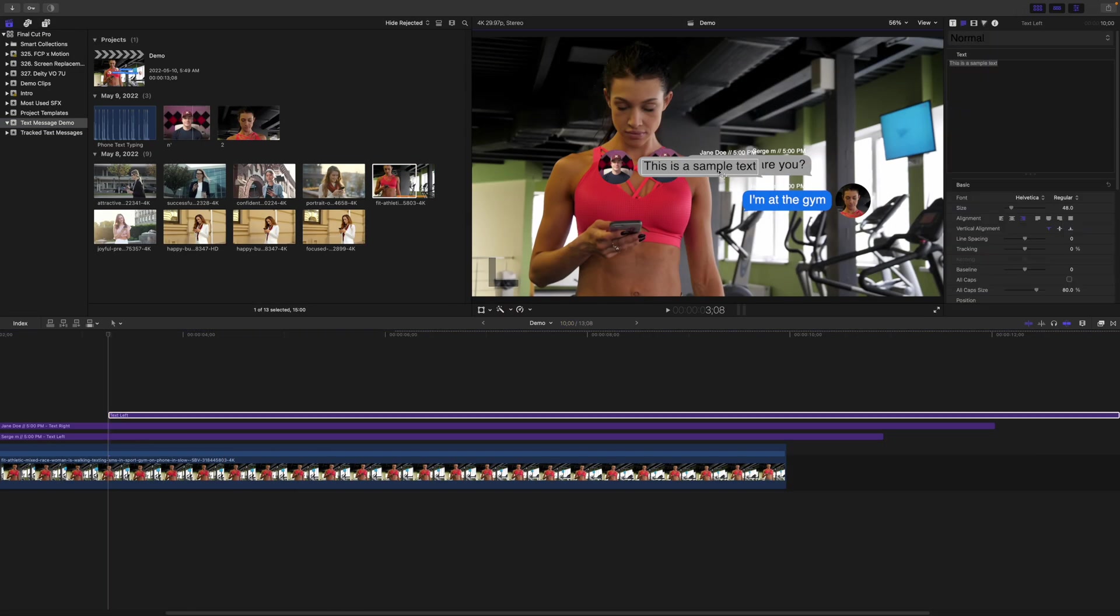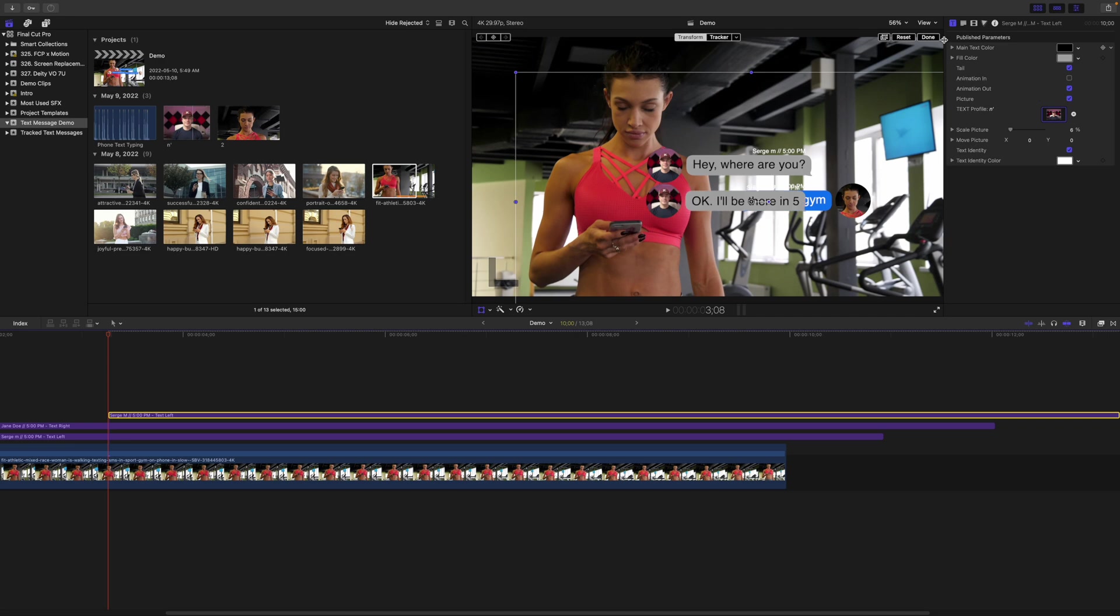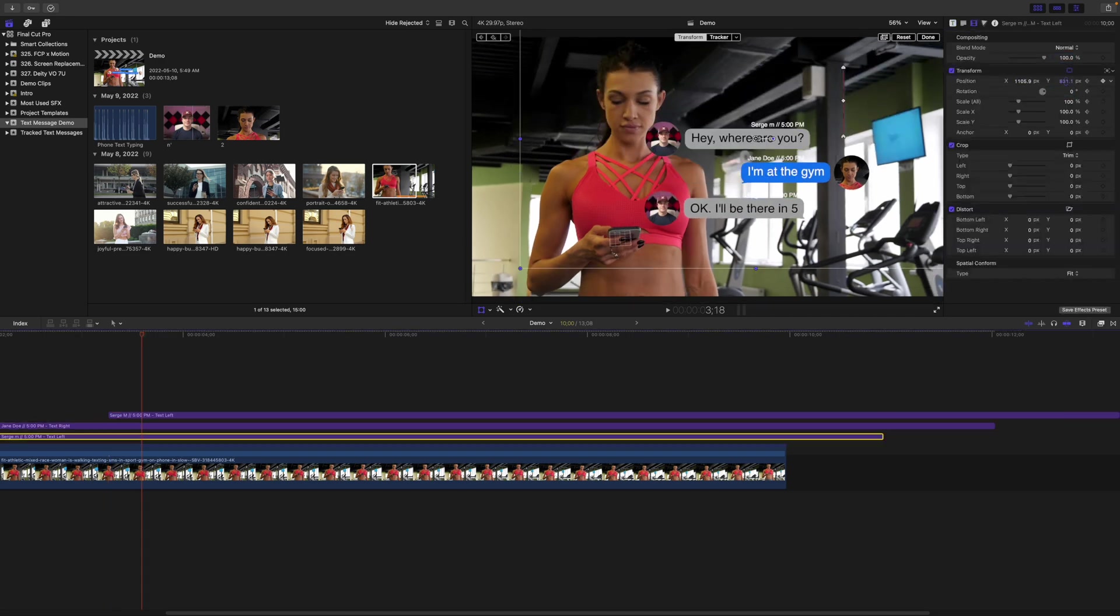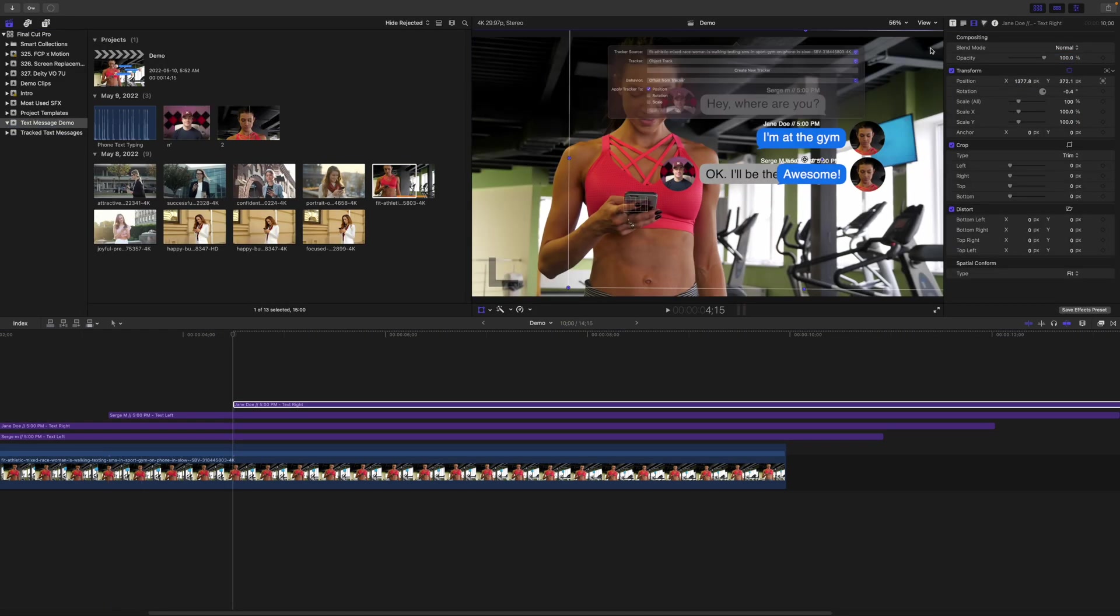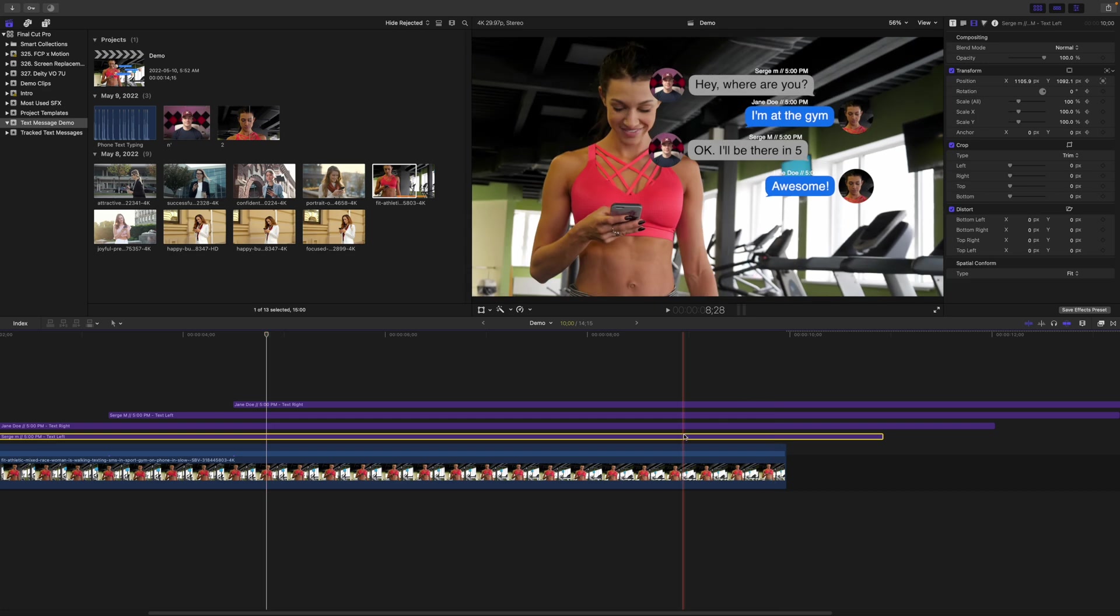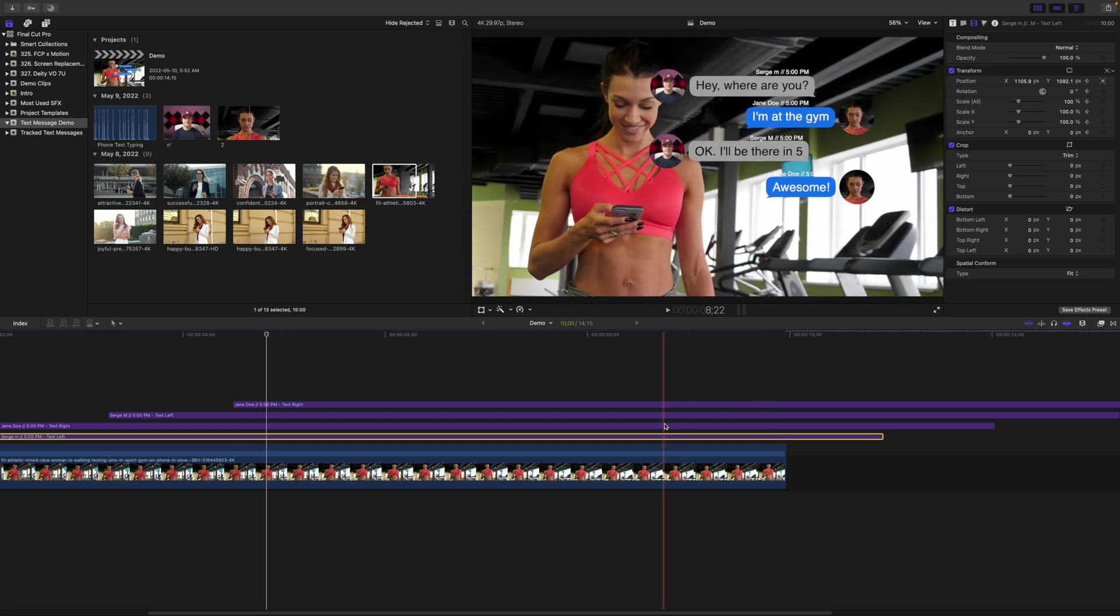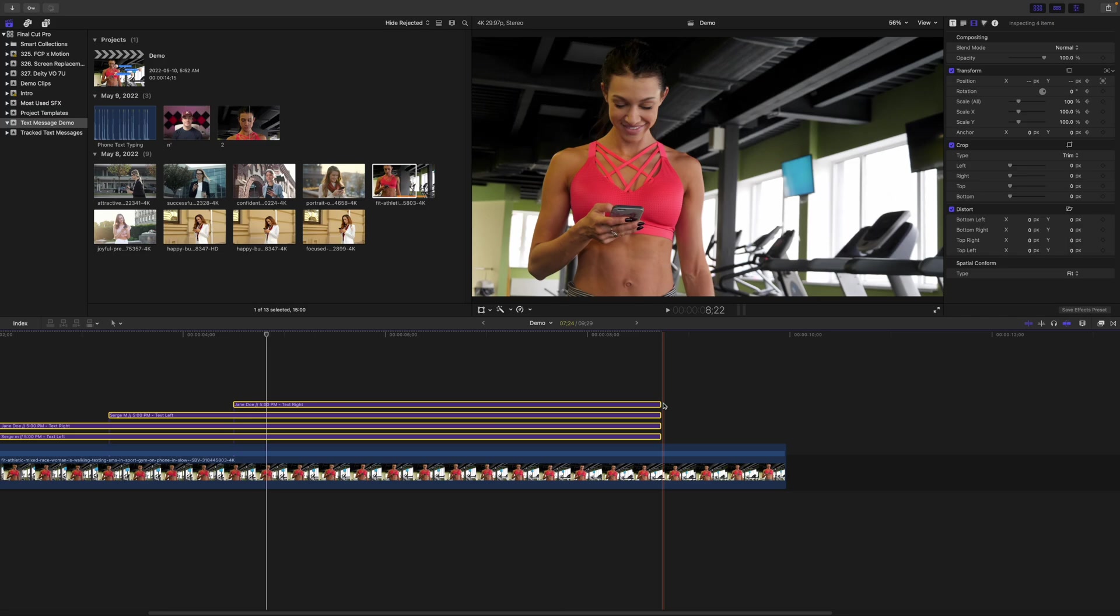Repeat the same steps to add more messages, making sure to keyframe and move up all the previous text bubbles. Once done, ripple trim the ends of each preset to the same length so everything animates out at the same time.